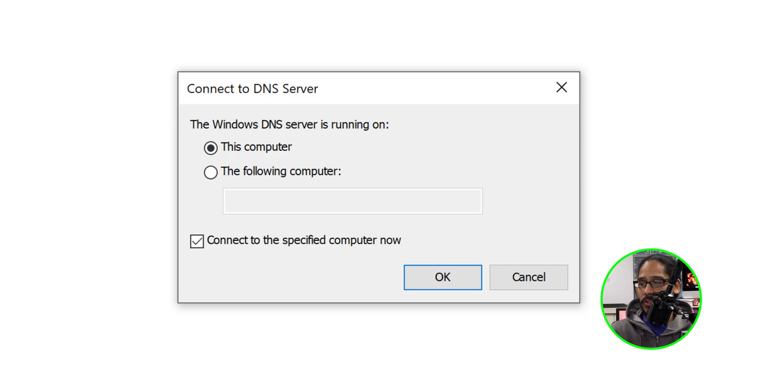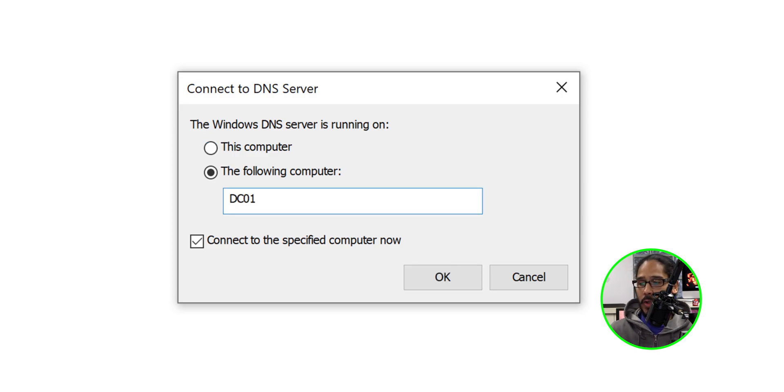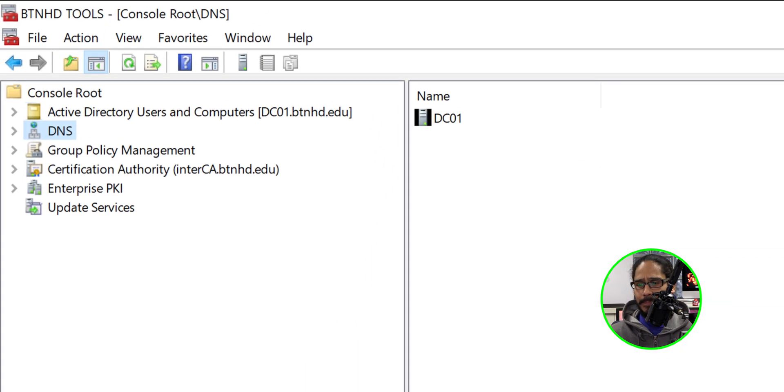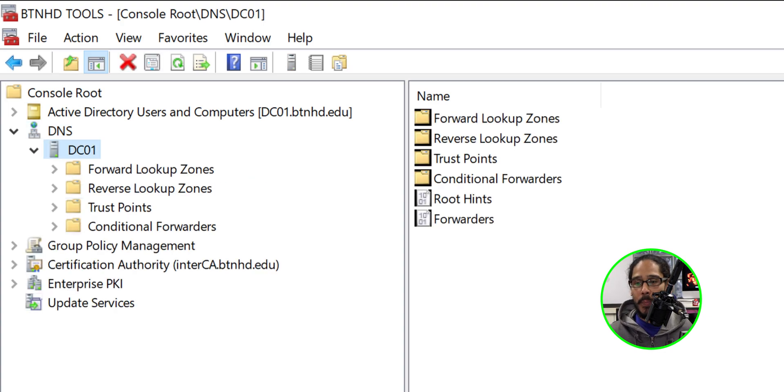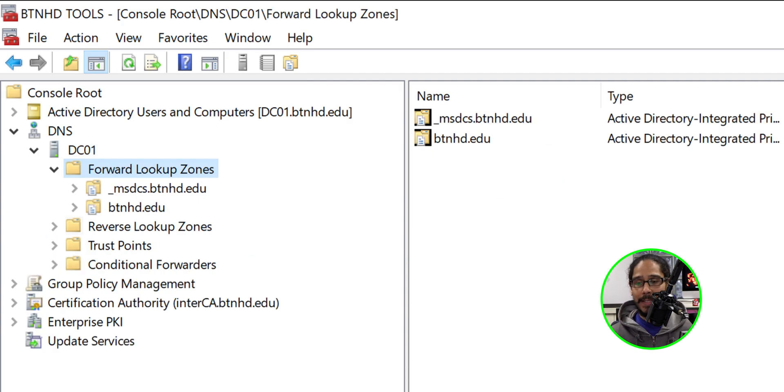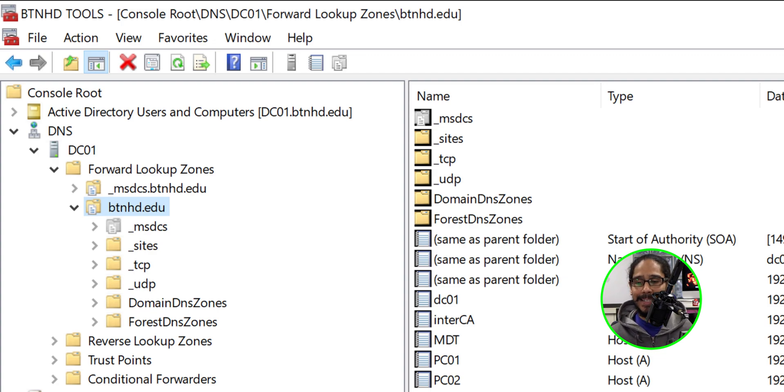So I clicked on the following computer and I added the computer that has my DNS service, which would be my DC01, and I clicked okay. Let's open up DNS. You're going to see whatever server has the DNS. We're going to open that up and within here we're going to open up the forward lookup zones and open up your zone. For me it is btnhd.edu.